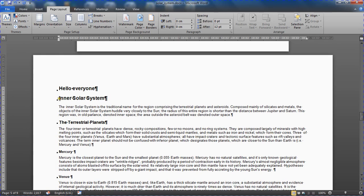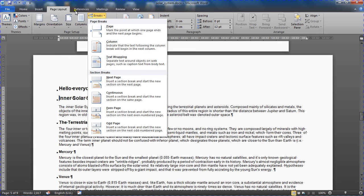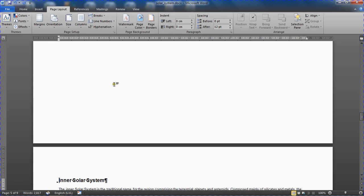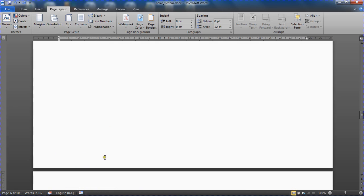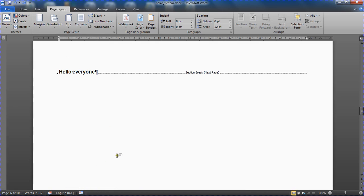And then next to inner solar system here, I'm going to go back to breaks on my page layout tab and insert another next page section break. So once again that chapter is thrown to the next page and a new section is started, which we can see with the show hide button on. There's a section break there.